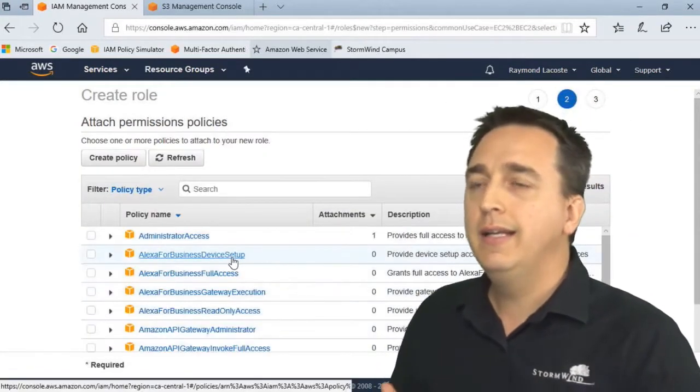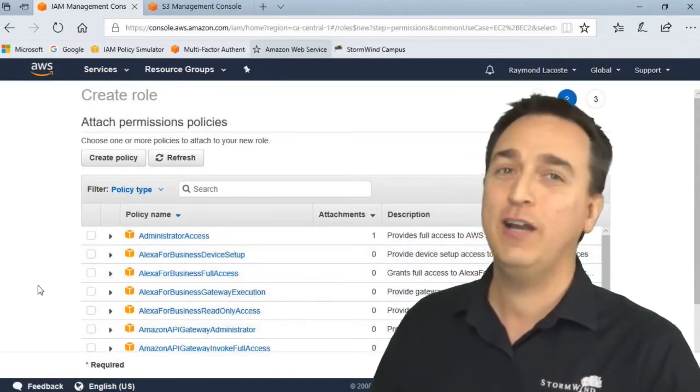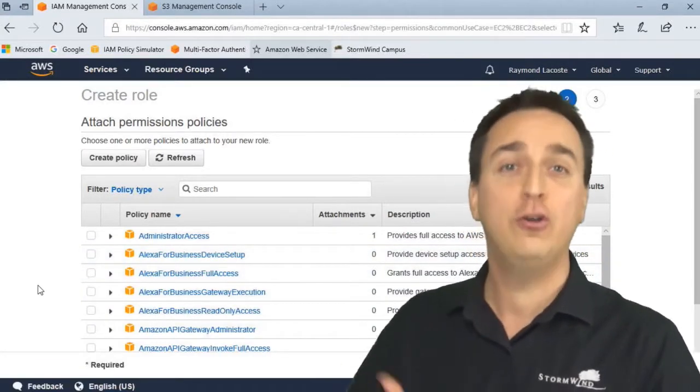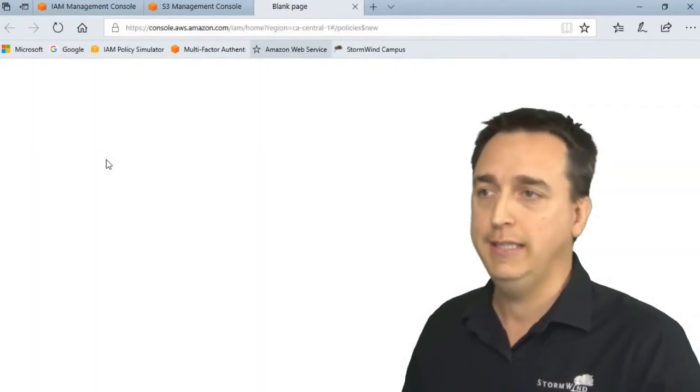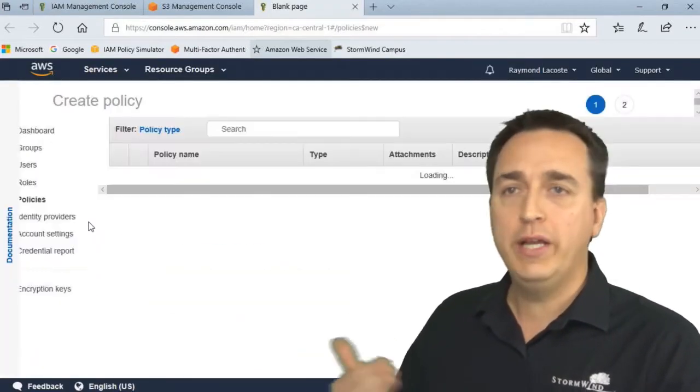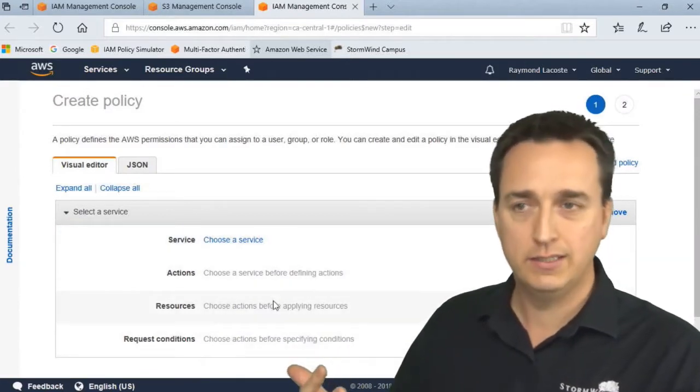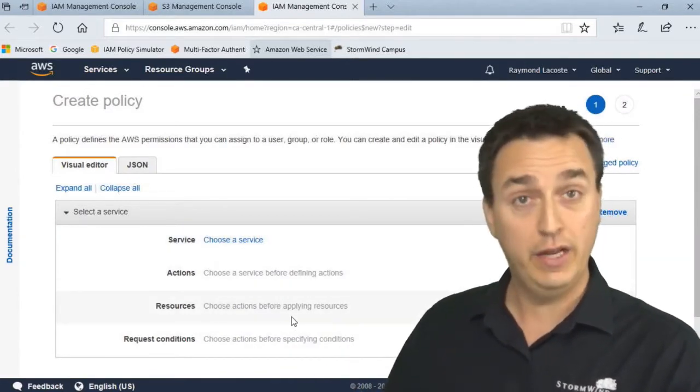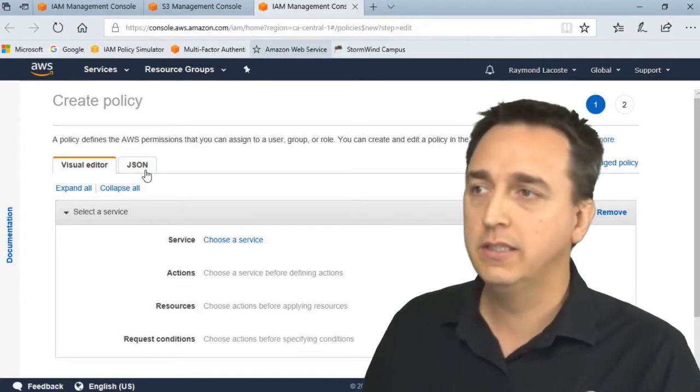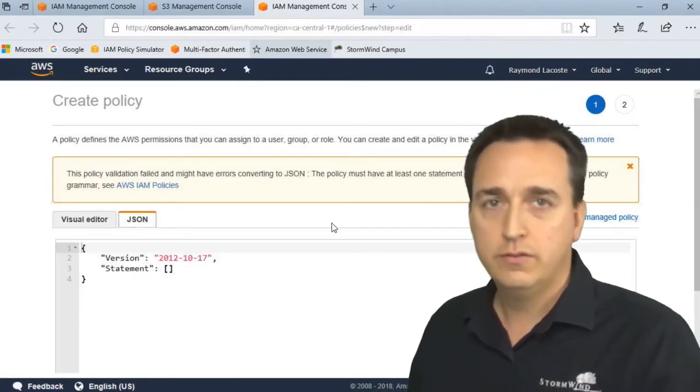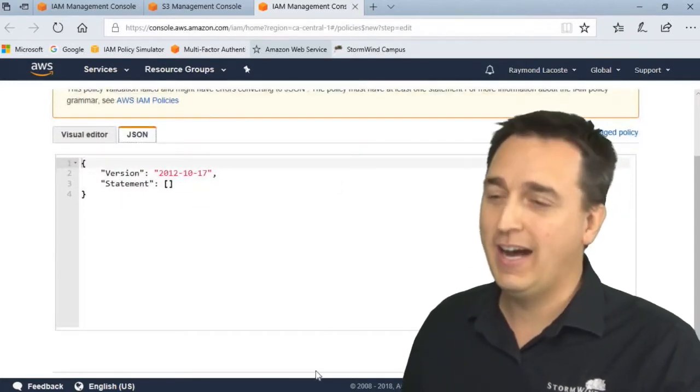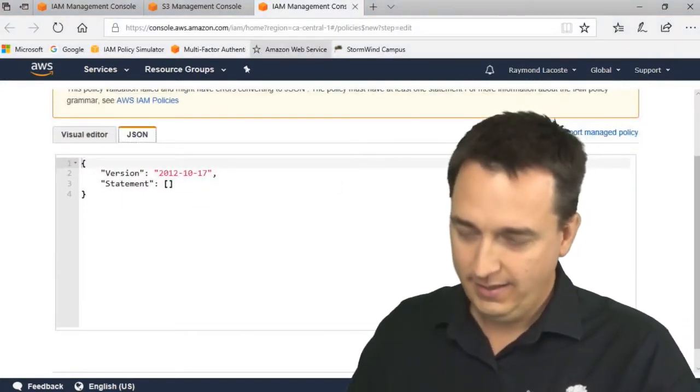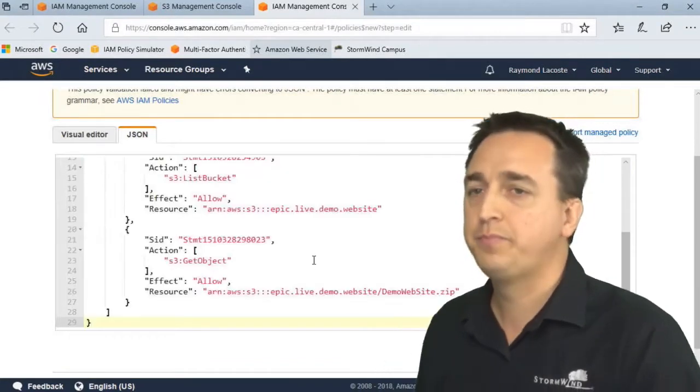It asks us to attach a policy. Well, I haven't created the policy yet - that's what I want to show you how to do as well. So I'll click on Create Policy. We can go through the step-by-step list that it gives us, or we can copy and paste a JSON formatted document that we already have created, which I have done ahead of time. So I'm going to copy and paste this in here and we'll walk through it together.